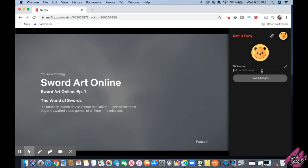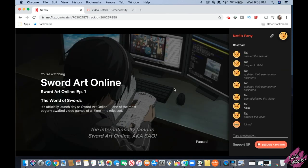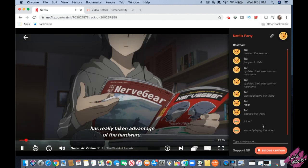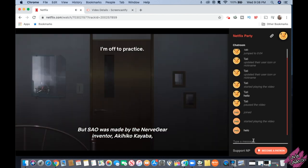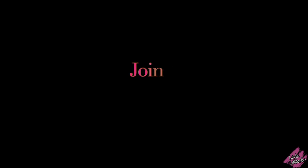You can customize it — you can change your avatar and add your nickname. By the way, my nickname is Tati. My sister has joined and she has started the video again. You can also see when someone is typing. This is how you create a party.